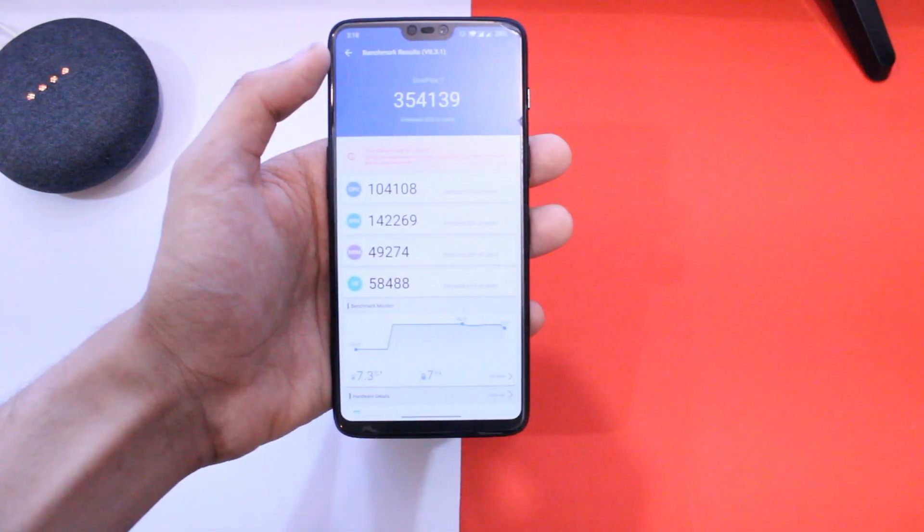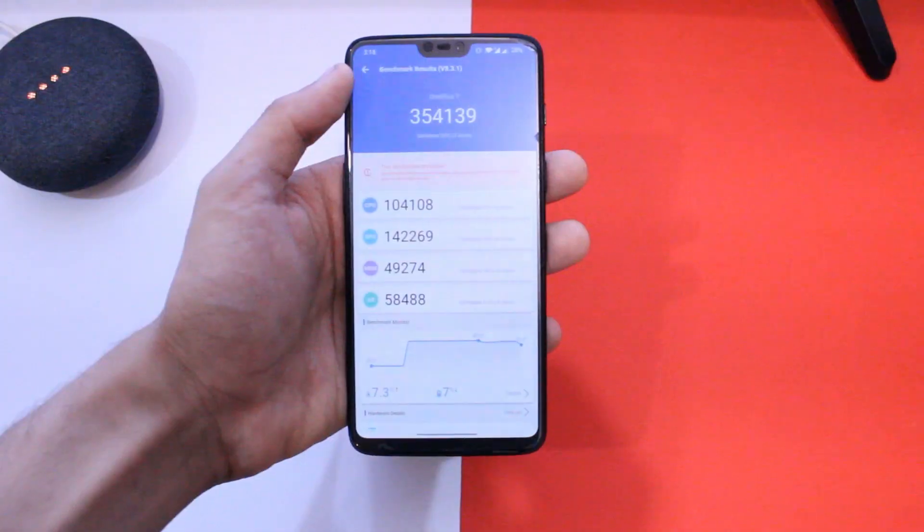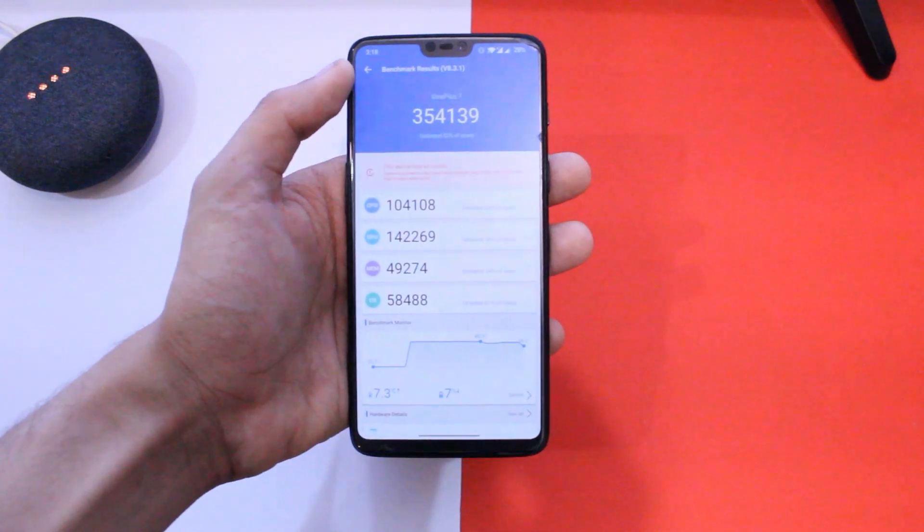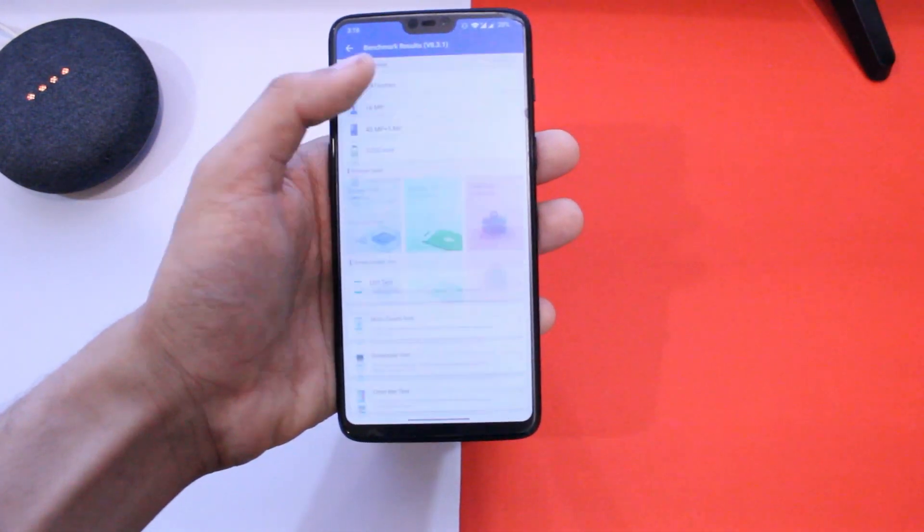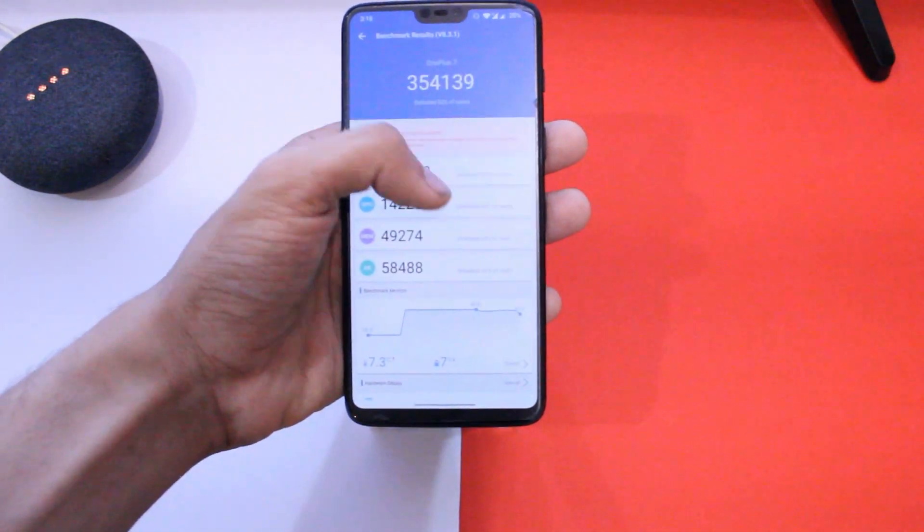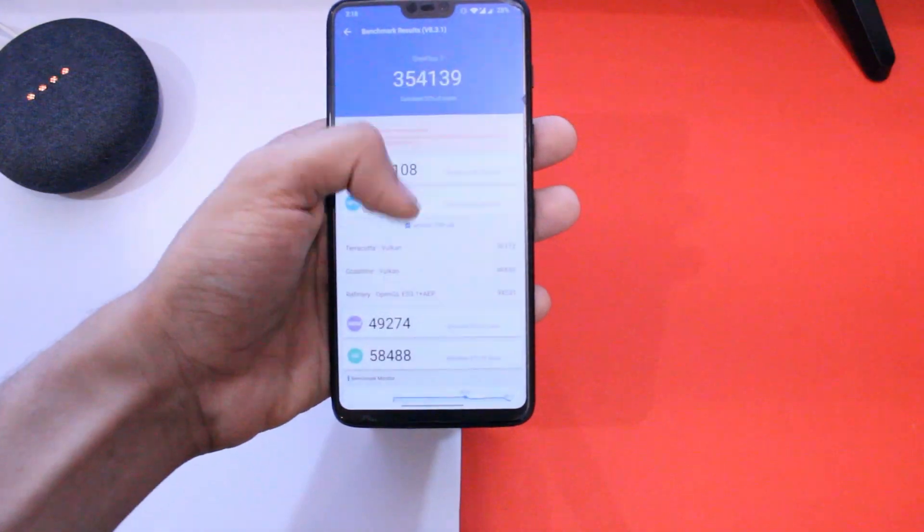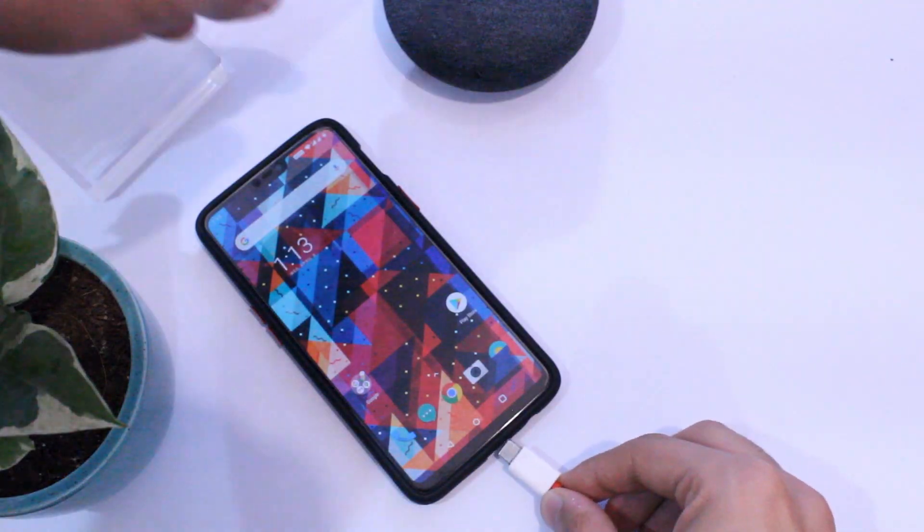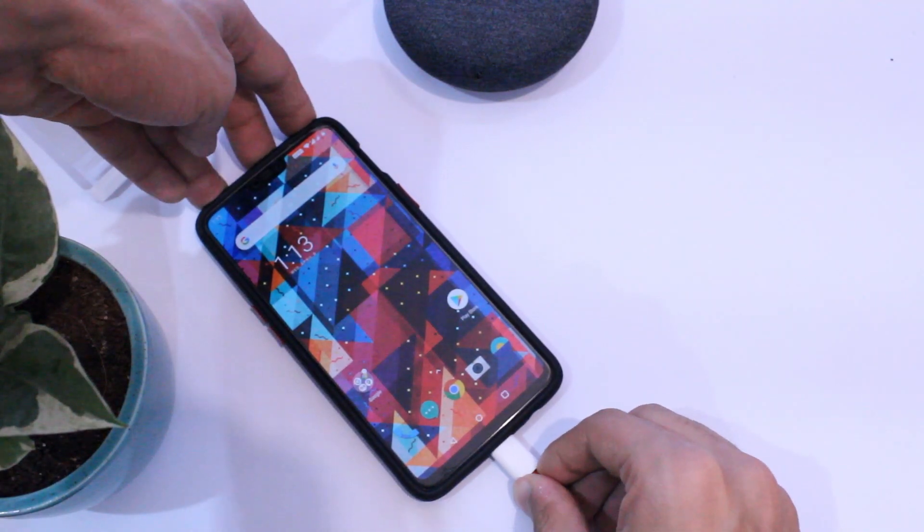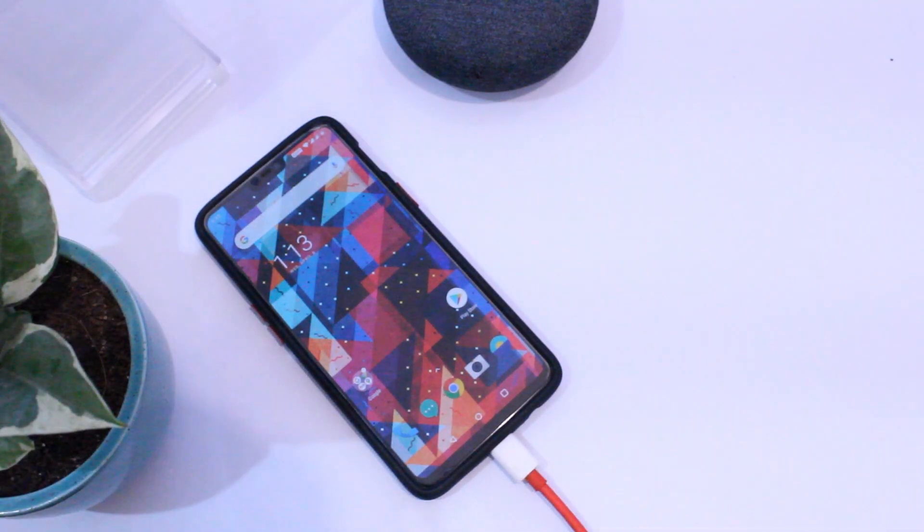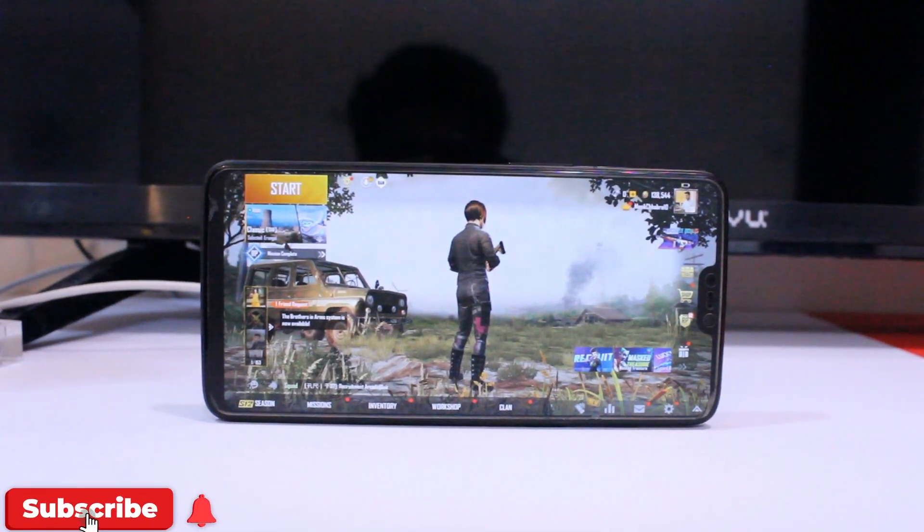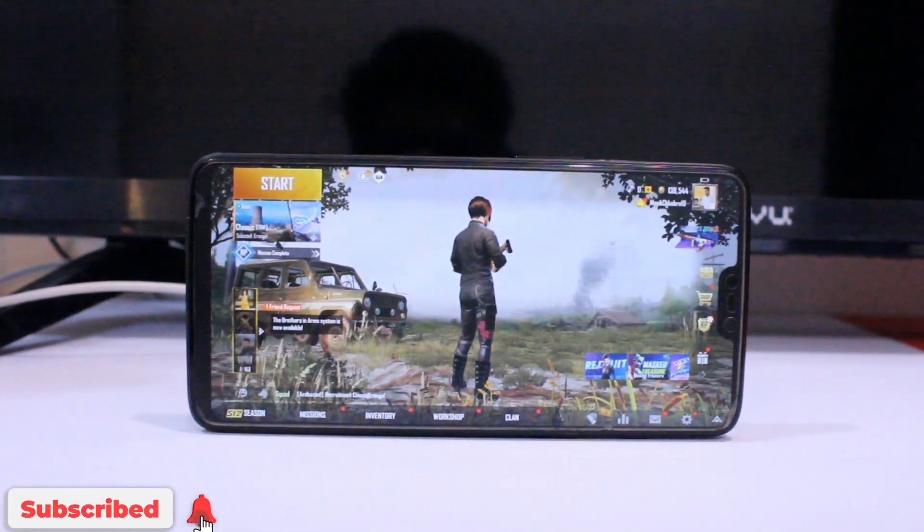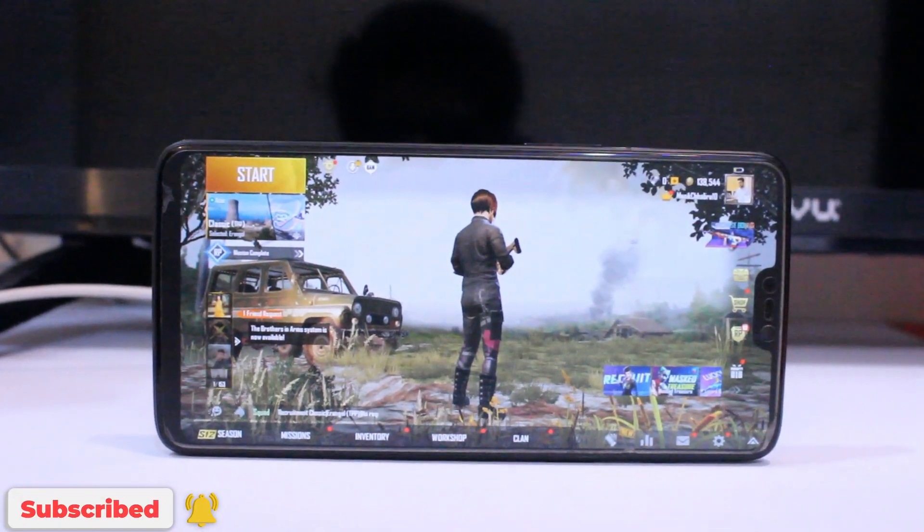These were the new add-ons in this ROM and as usual rest all of the things do work just fine. There were no random app crashes or heating issues with my standard usage. So basically what OnePlus is not fixing in OxygenOS 10, this ROM fixes all of that stuff.